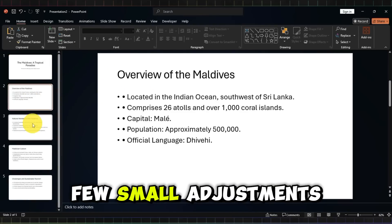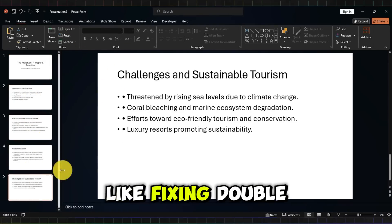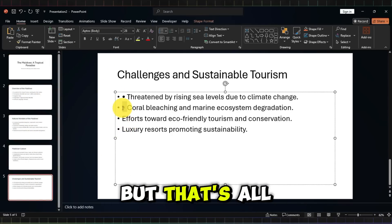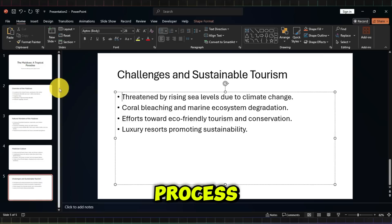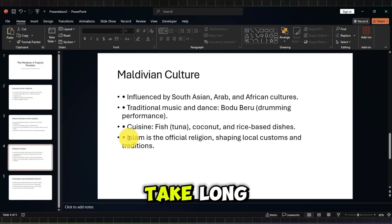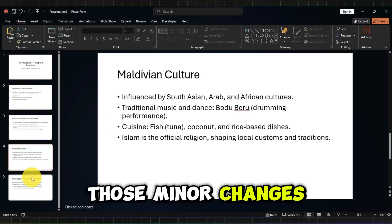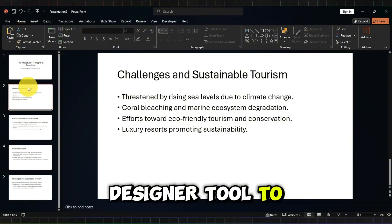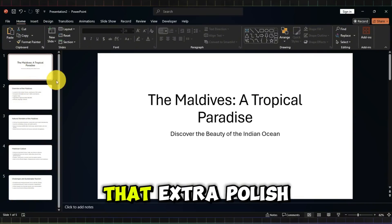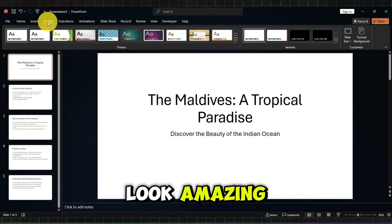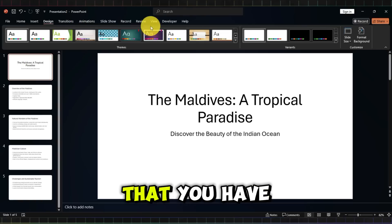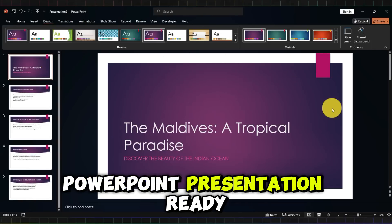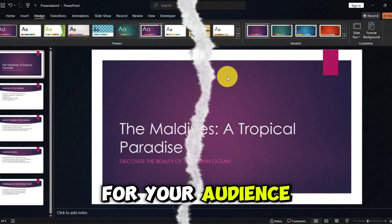You might need to make a few small adjustments, like fixing double bullet points or tweaking the formatting a bit, but that's all part of the process and it won't take long. Once you've made those minor changes, you can use PowerPoint's Designer tool to give your slides that extra polish and make them look amazing. And just like that, you have a polished, professional PowerPoint presentation ready for your audience.